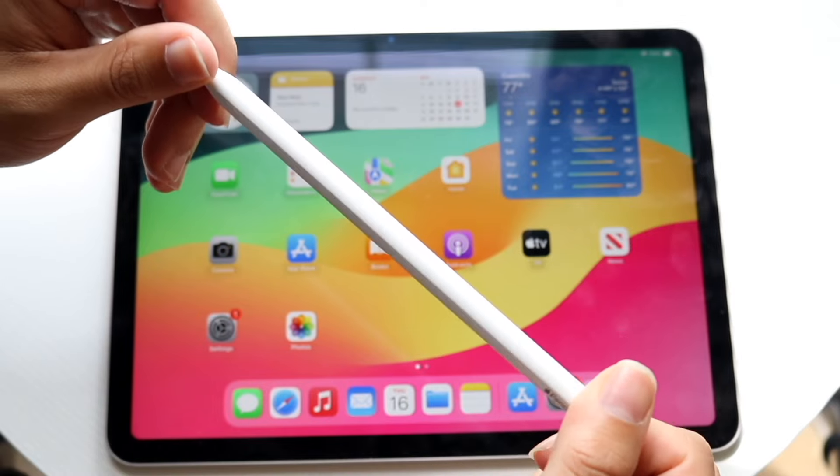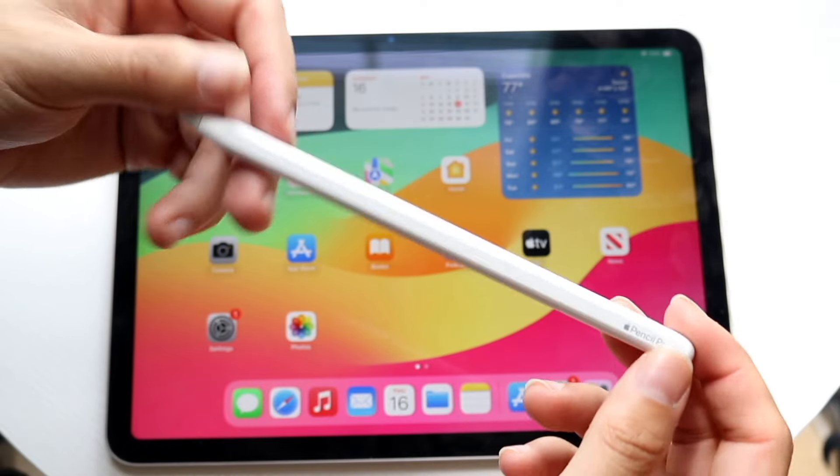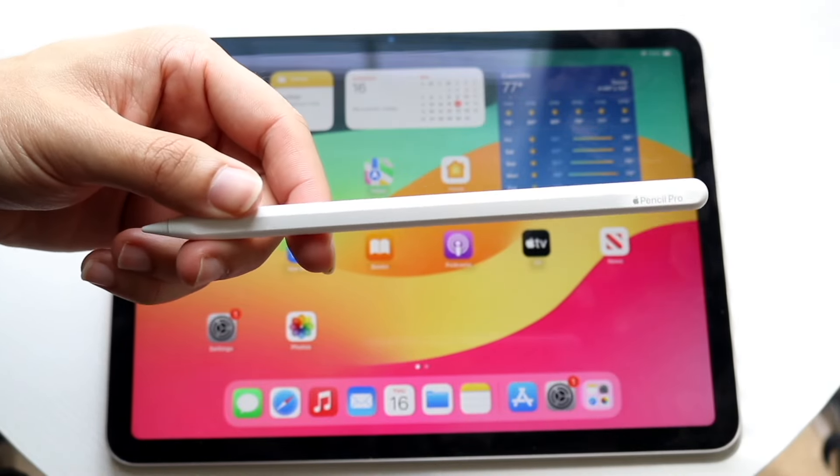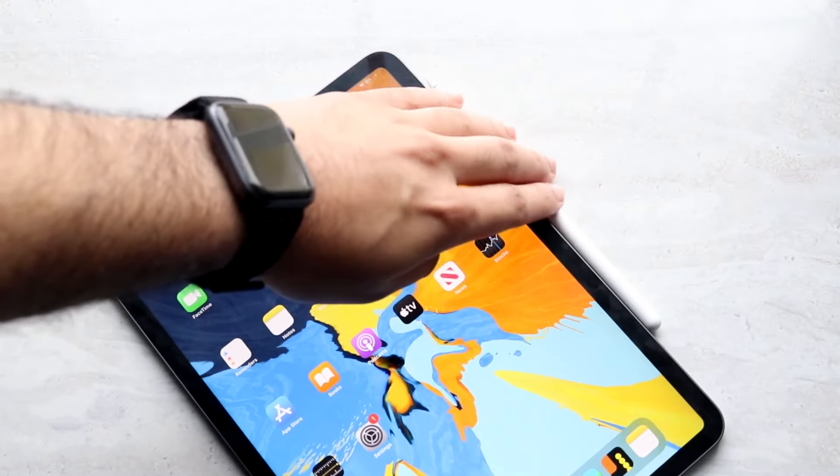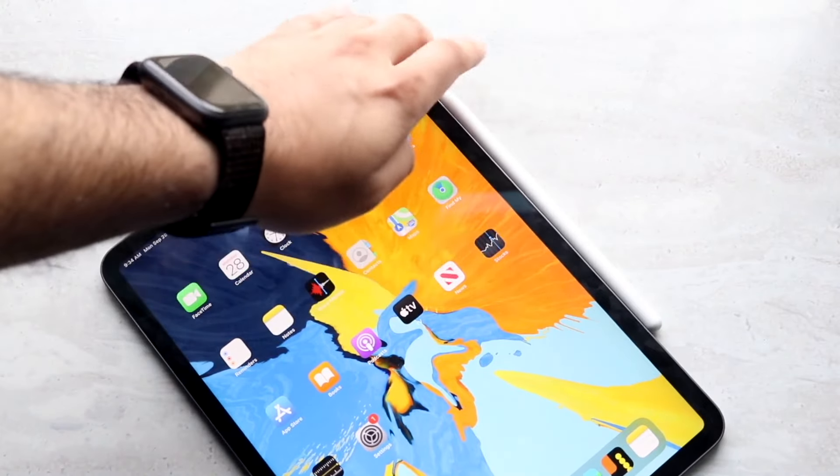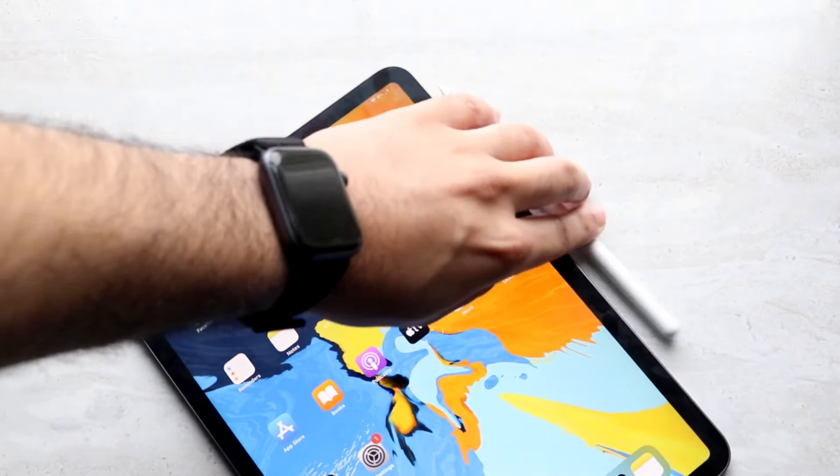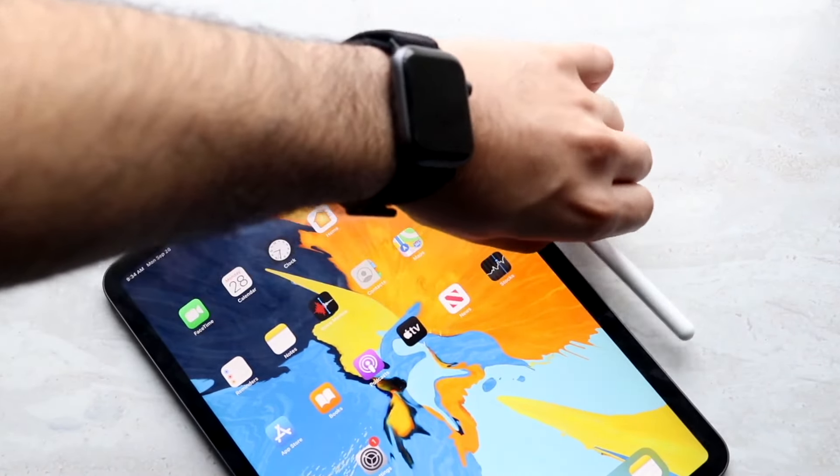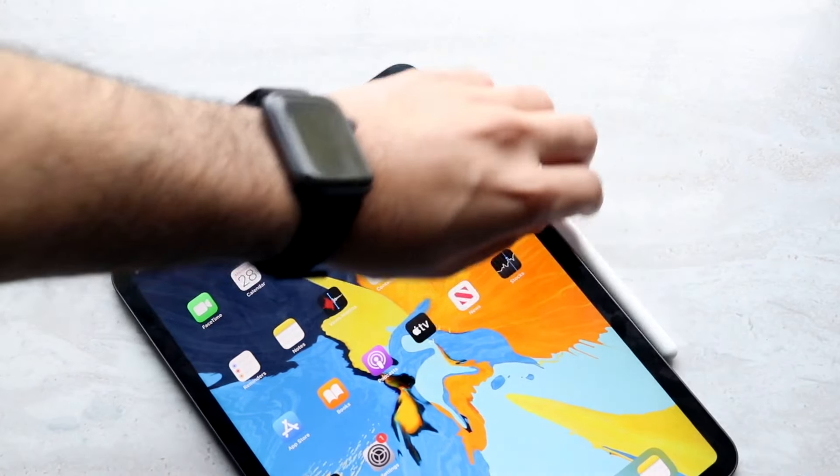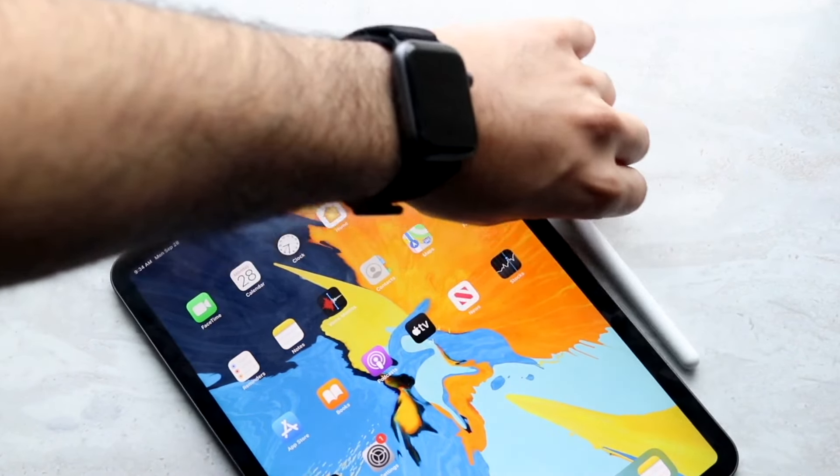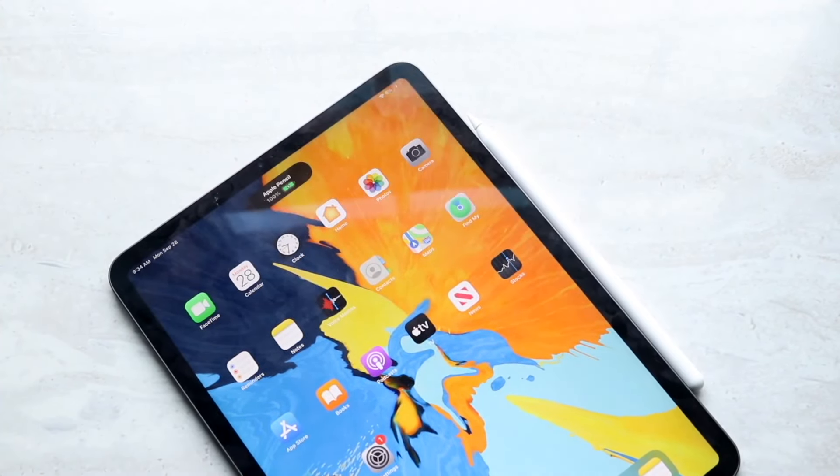Both of them can attach magnetically to your particular iPad and both of them have wireless pairing and charging. So if you want to wirelessly pair and charge your particular device, you can do that within your particular Apple Pencil, which is a very cool thing.